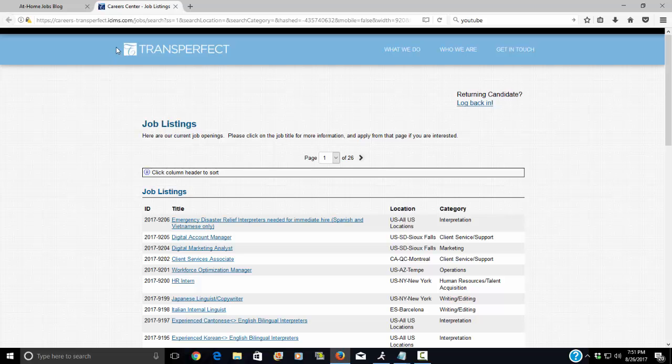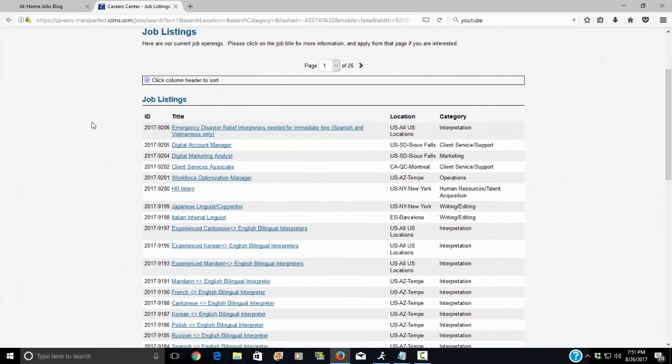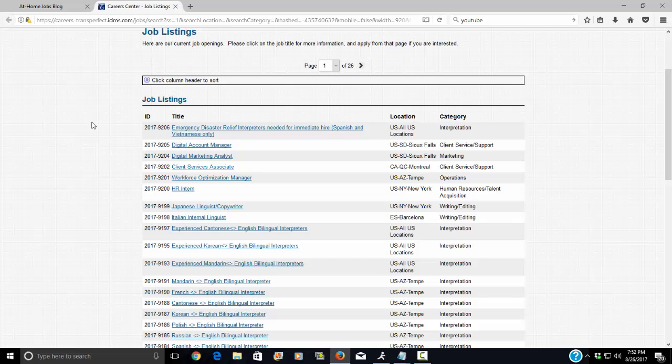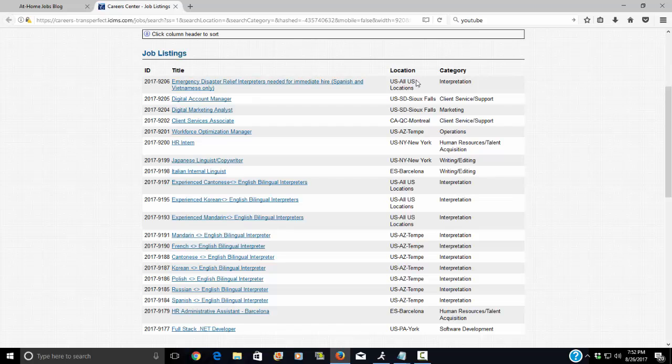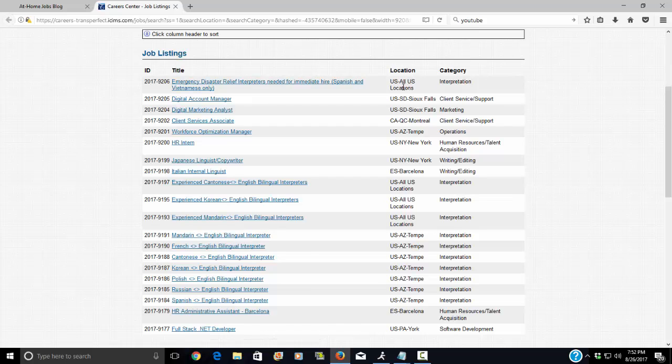I will put this link at the very bottom of this email. What you're going to want to look for when you're looking at which link to look at is under location that it says US all US locations.